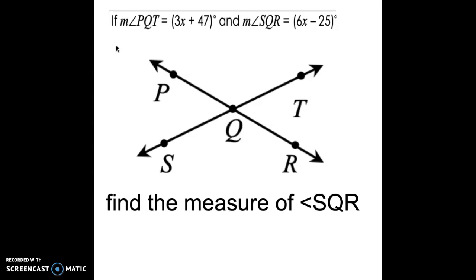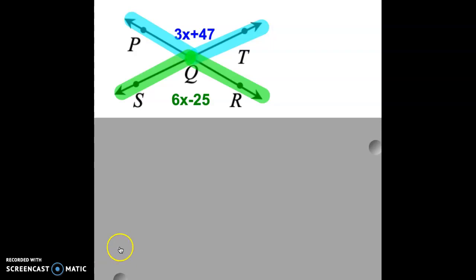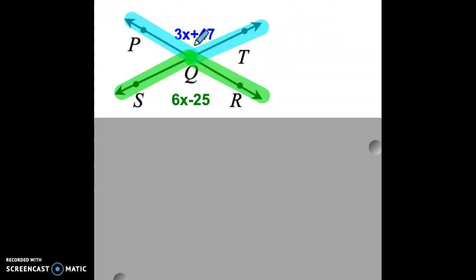Problem one says: if the measure of angle PQT is equal to 3x plus 47, and the measure of angle SQR is equal to 6x minus 25, find the measure of angle SQR. Angle PQT is highlighted in blue with a measure of 3x plus 47, and angle SQR is highlighted in green with a measure of 6x minus 25.